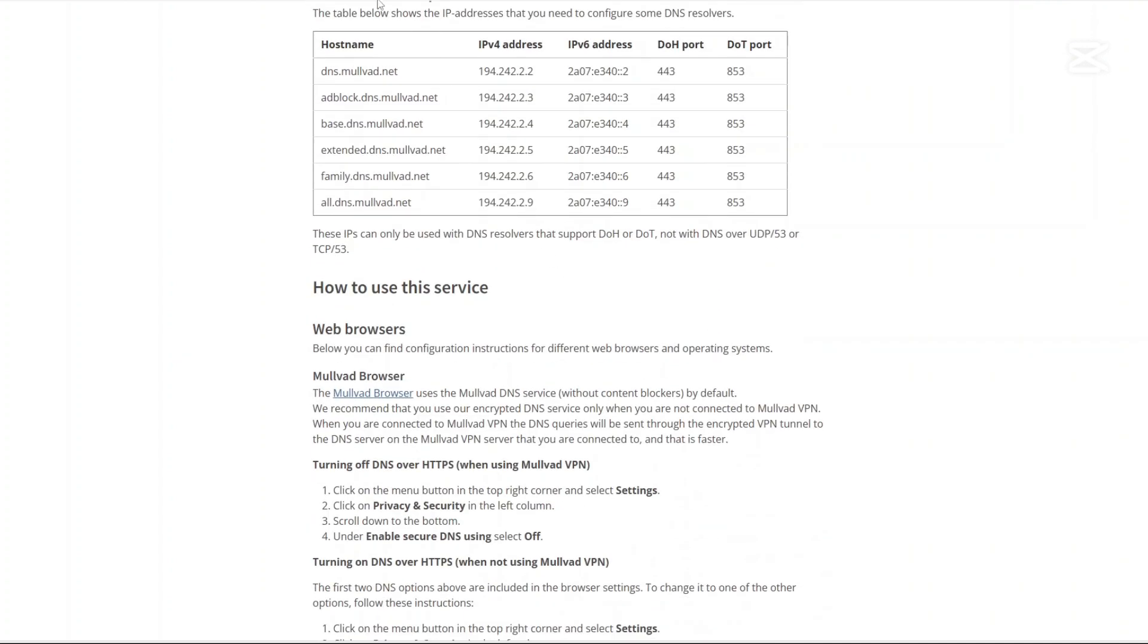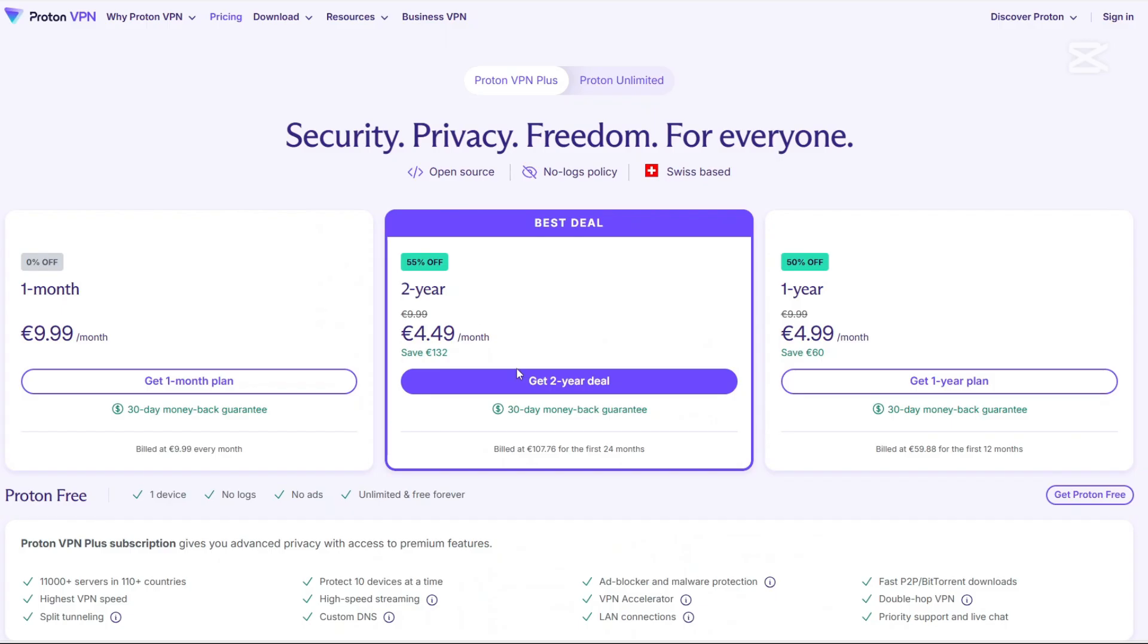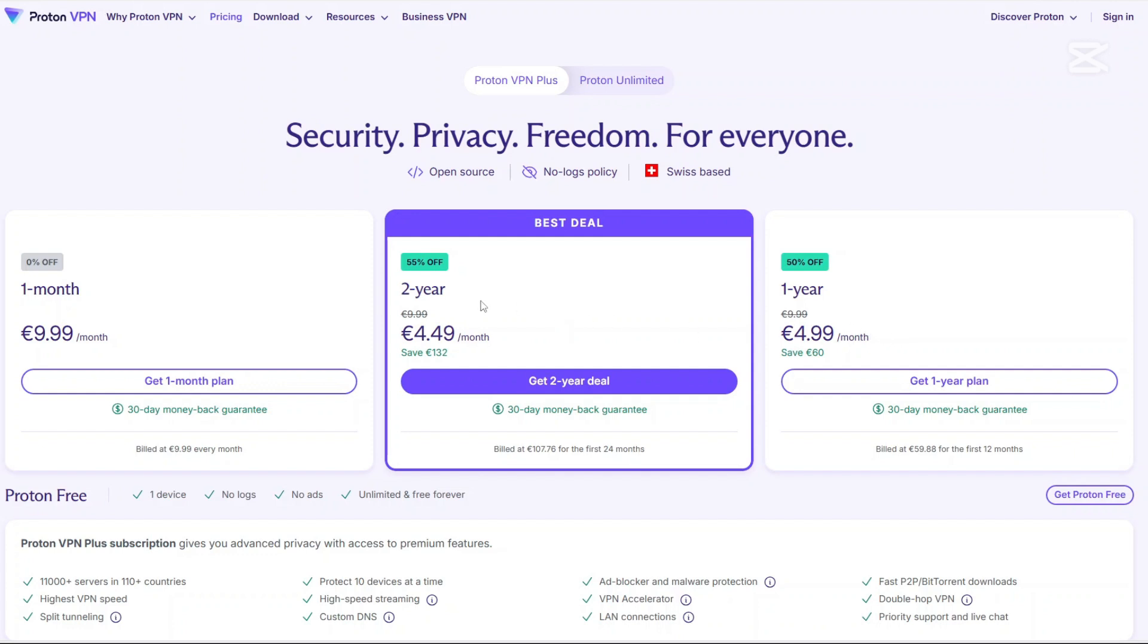Now let us talk about the pricing. Proton VPN offers a free plan. But of course if you want full access, you need to pay for a subscription. And that's where the Proton VPN Plus plan comes in. If you want a monthly plan, you pay 9.99 euros per month. If you want a yearly plan, you pay 4.99 euros per month when billed annually. And of course there's a 2-year plan where you pay 4.49 euros per month when billed annually. This is the best deal for now.